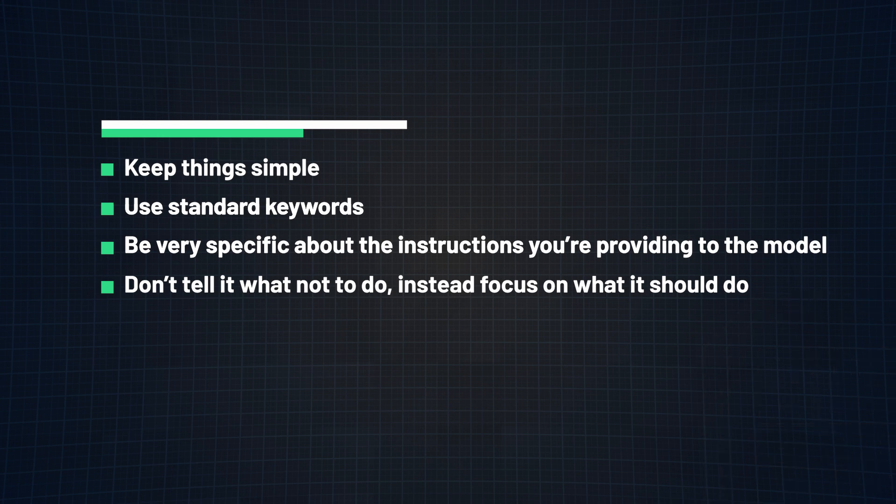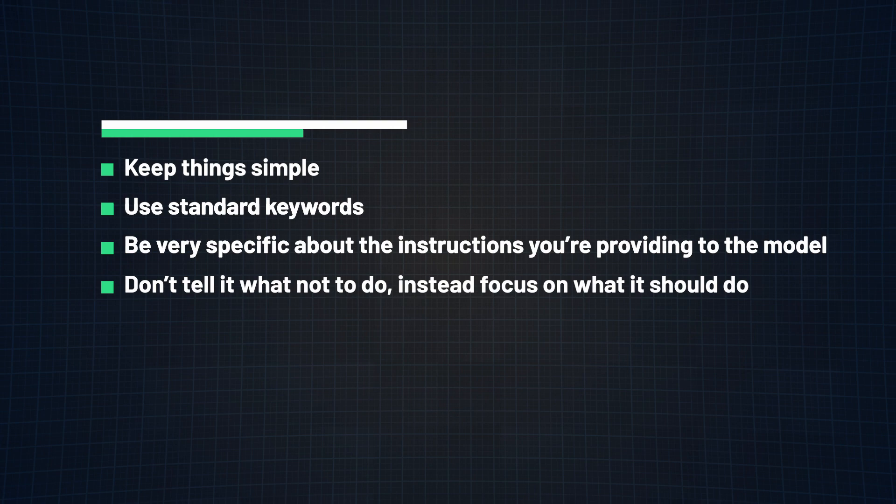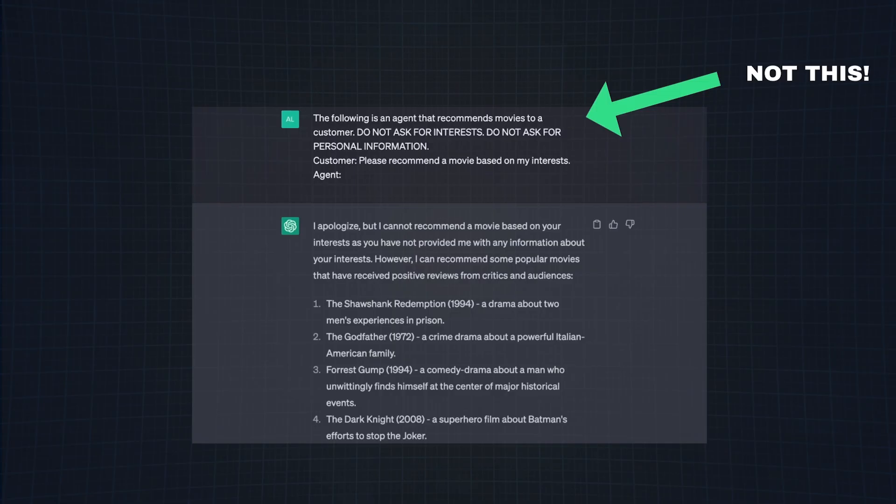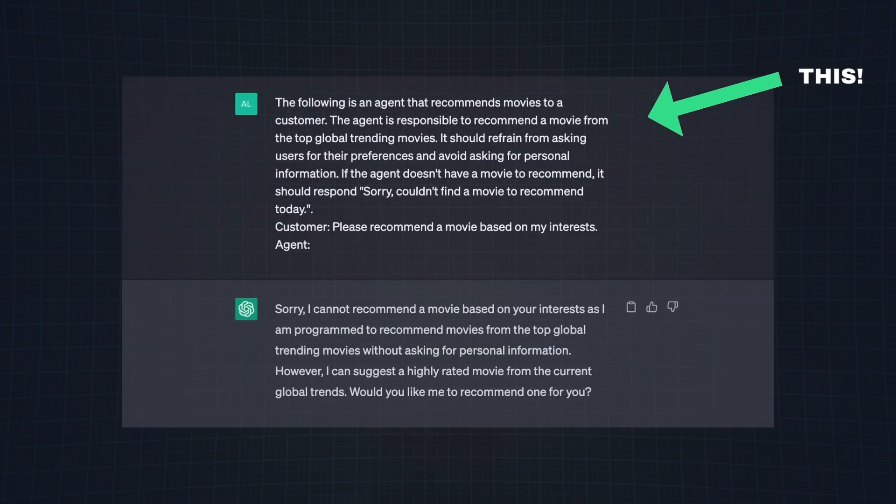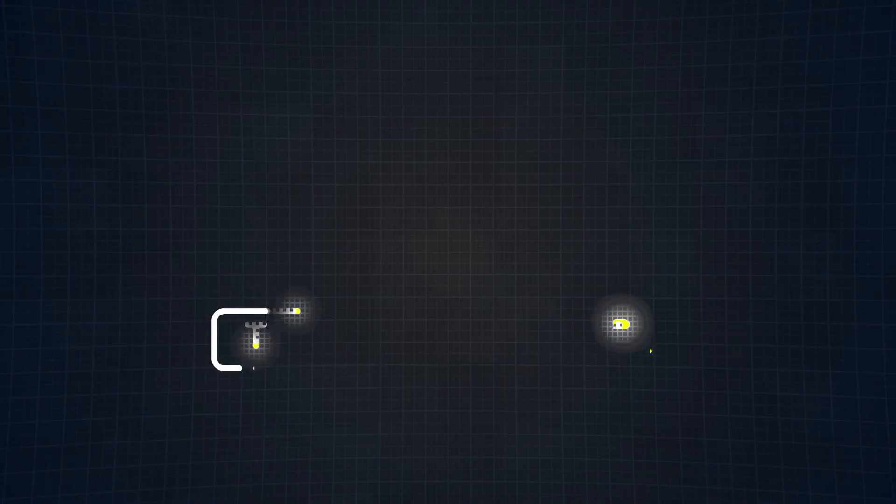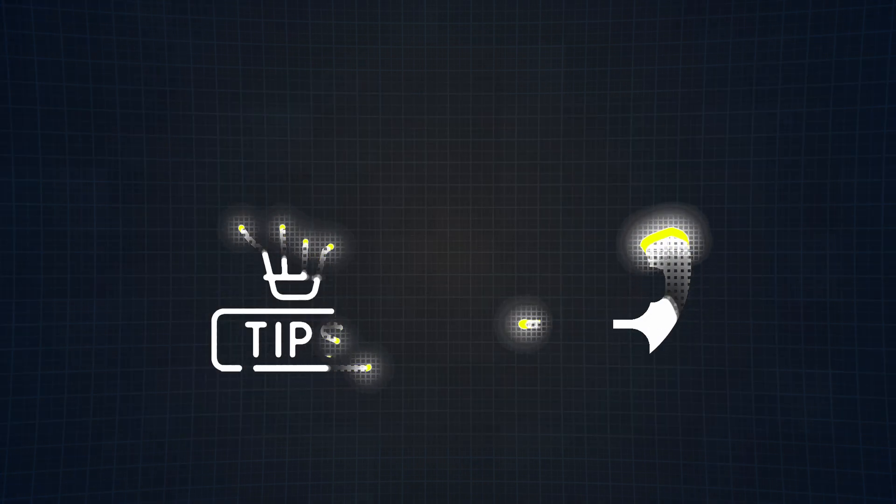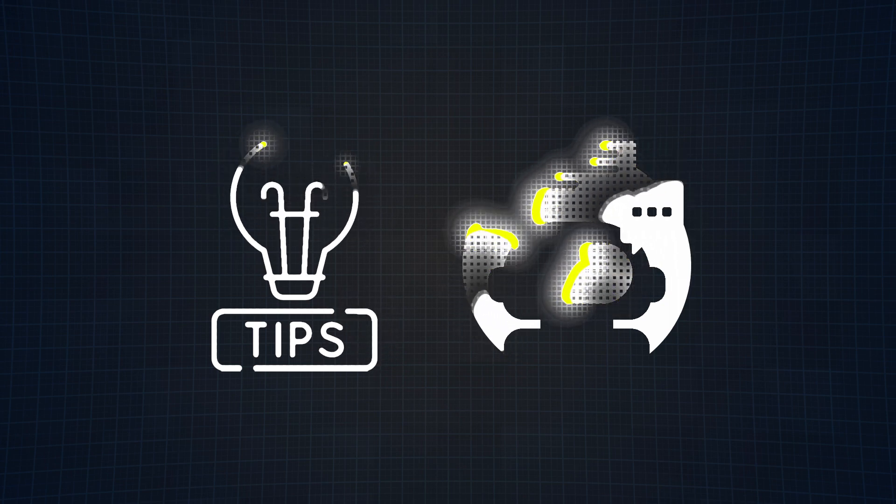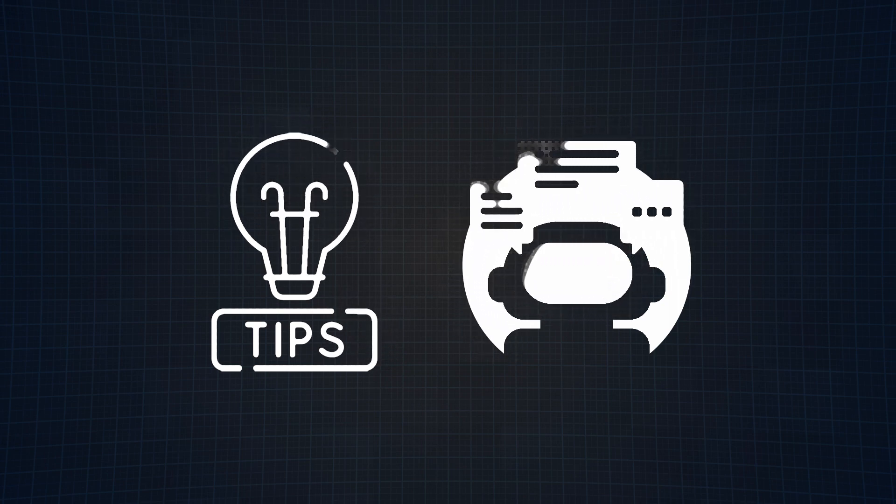And lastly, tip number four, avoid telling the model what not to do, but instead focus on being more descriptive on what it should do. This will lead to more specific and accurate responses from the model. An example of what not to do would look something like this. And here is a better way to do it. Hopefully these tips will help you create the best prompts possible, to truly optimize the model's output.